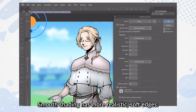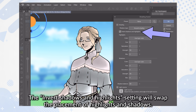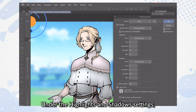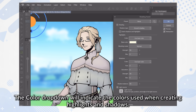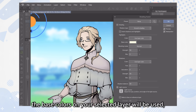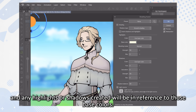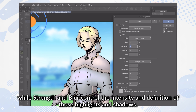Smooth Shading has more realistic, soft edges. The Invert Shadows and Highlights setting will swap the placement of the highlights and shadows. Under the Highlights and Shadows setting, you can adjust the hue, saturation, strength, and blur parameters of each. The Color drop-down will indicate the colors used when creating highlights and shadows. When Use Layer Color is selected, the base colors on your selected layer will be used, and any highlights or shadows created will be in reference to those base colors. Hue and saturation can be used to brighten up highlights and deepen shadows, while Strength and Blur control the intensity and definition of those highlights and shadows.